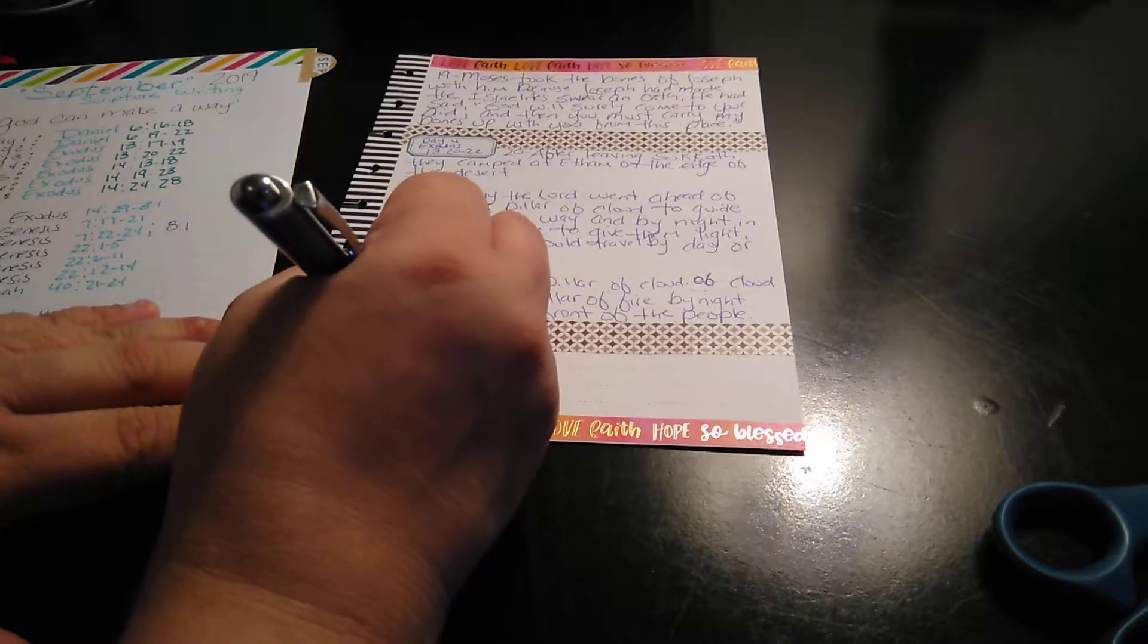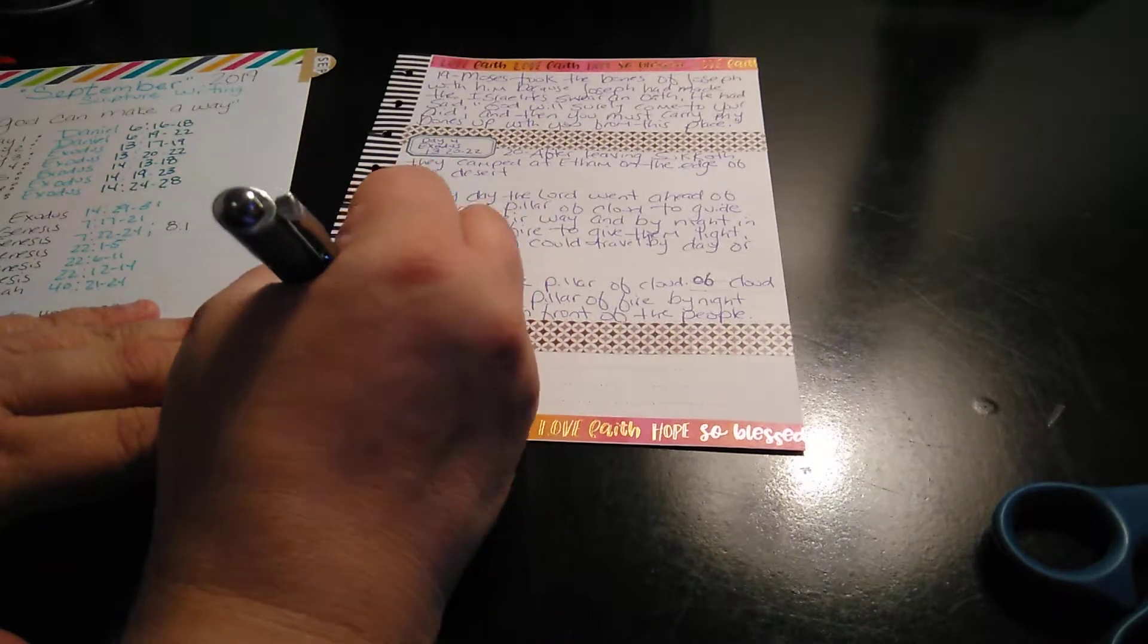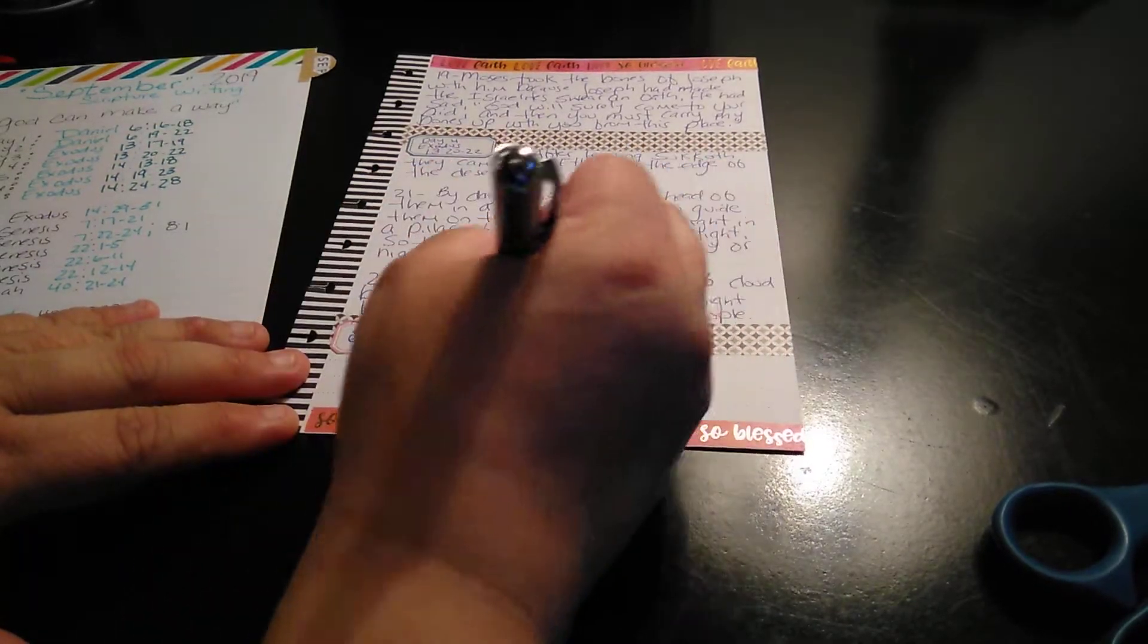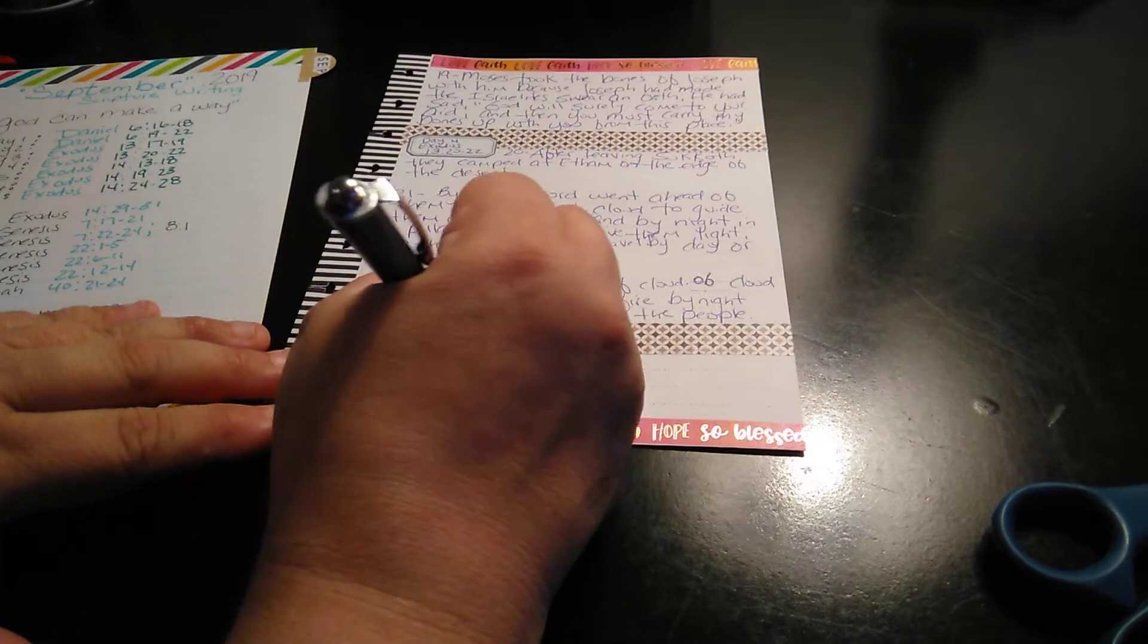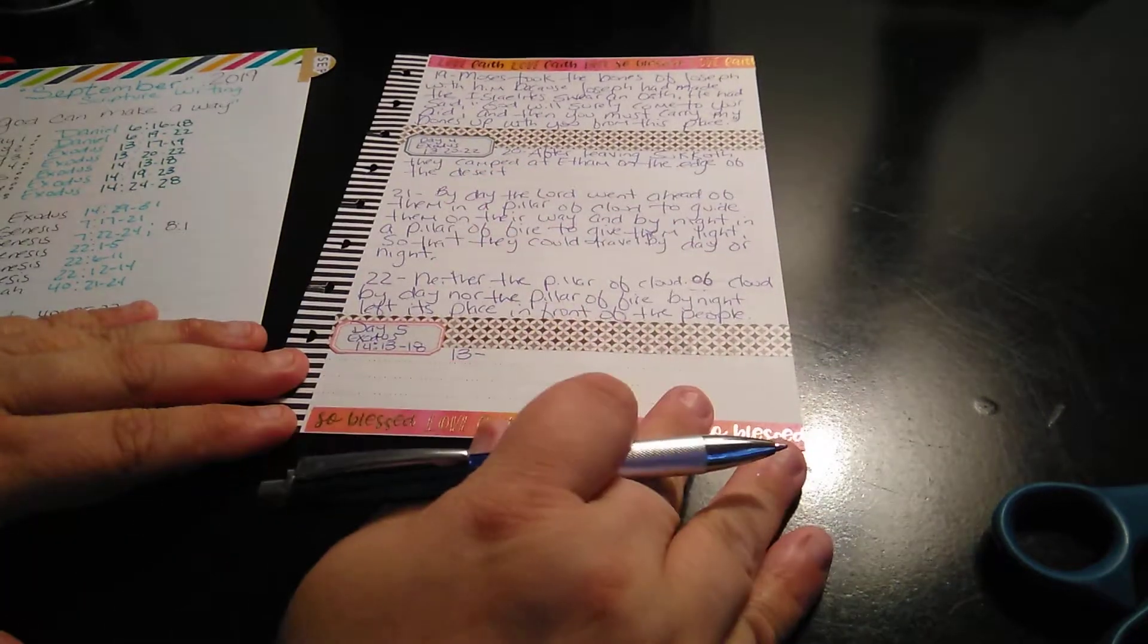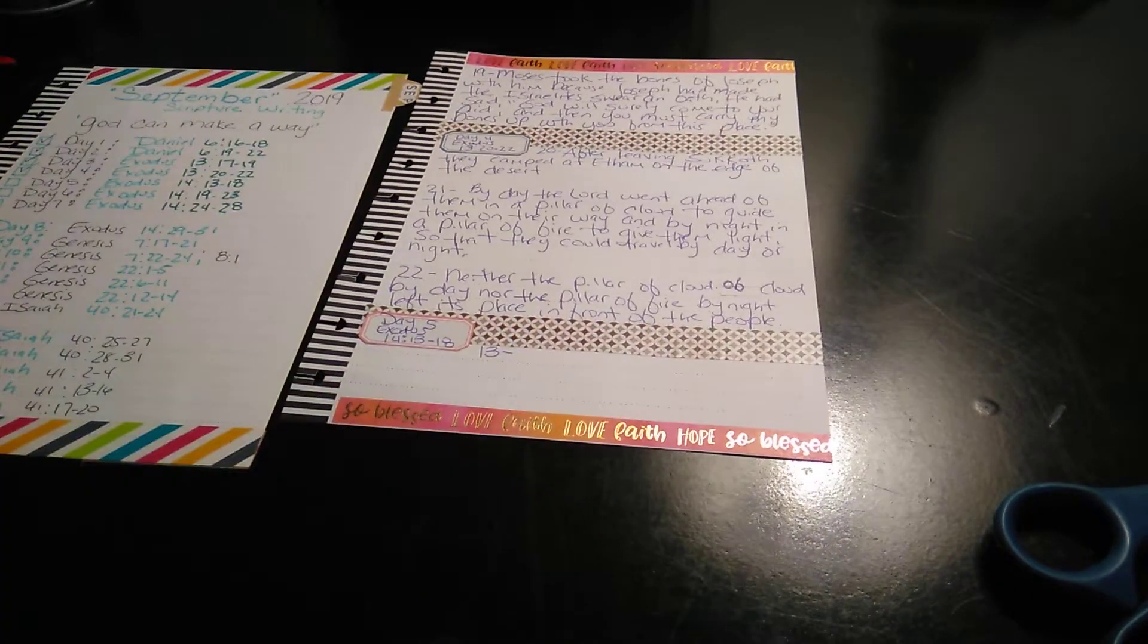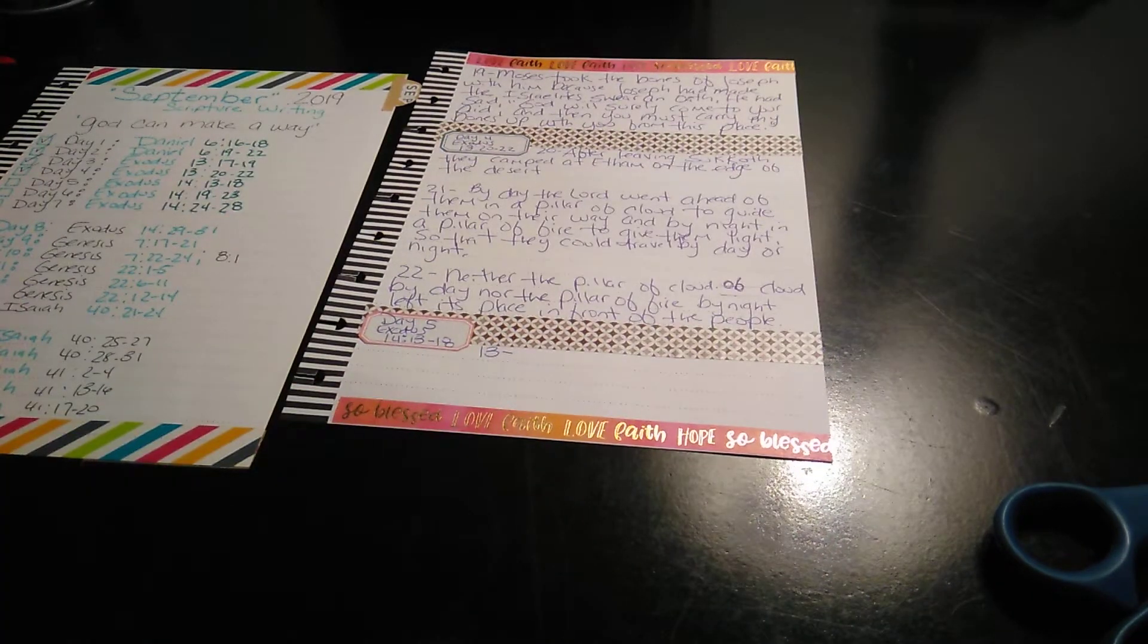And, then I'll just write 13 down here. And, then I'll just start writing. So, thank you for watching. Talk to you in the next one. Bye-bye.